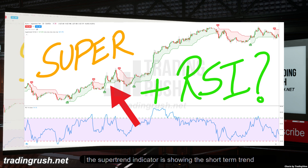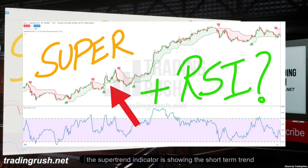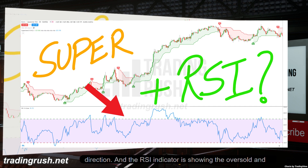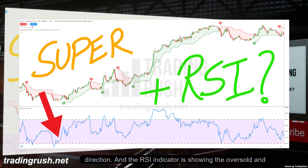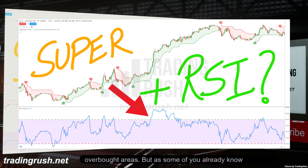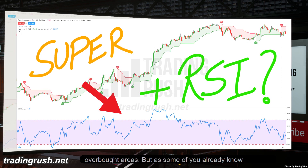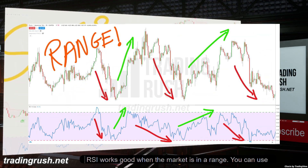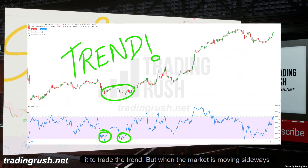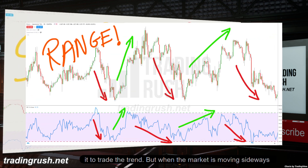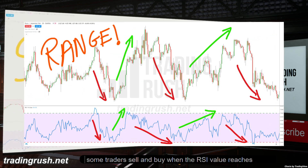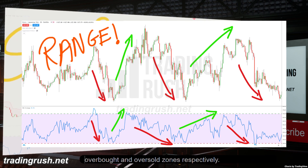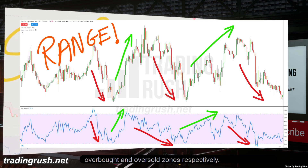The supertrend indicator shows the short-term trend direction, and the RSI indicator shows oversold and overbought areas. As some of you already know, RSI works well when the market is in a range. When the market is moving sideways, some traders sell and buy when the RSI value reaches overbought and oversold zones respectively.